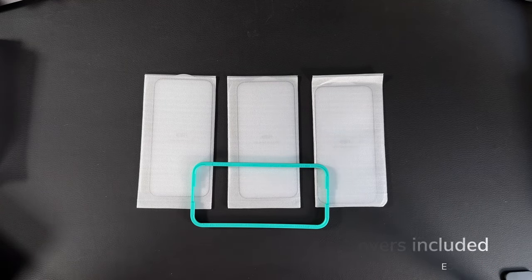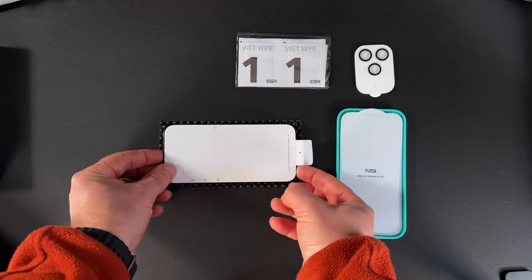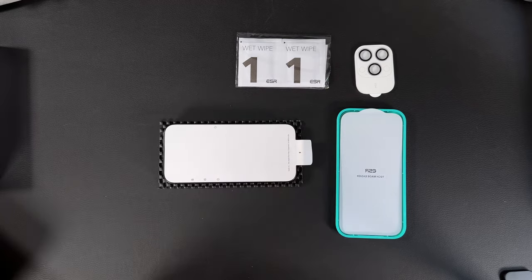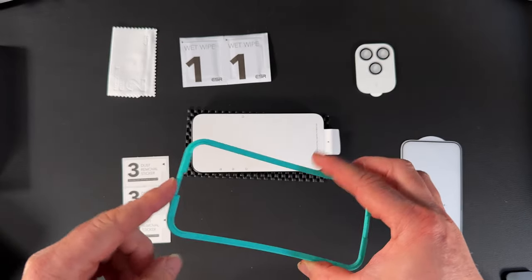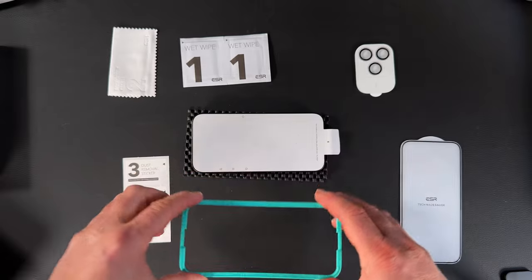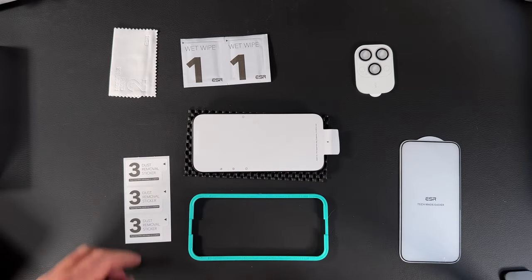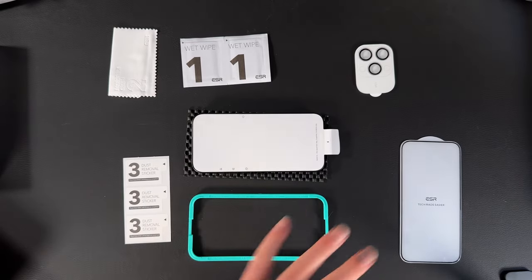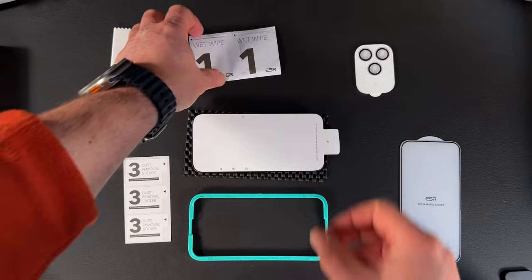First thing to do is put your phone on the rubber mat included, and then orientate the frame so the little lugs with the gaps are facing upwards.